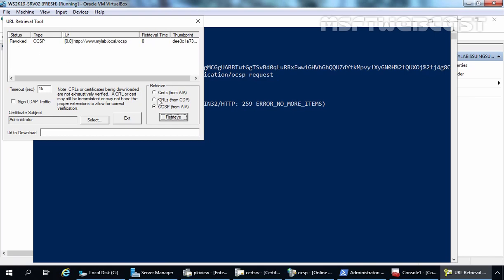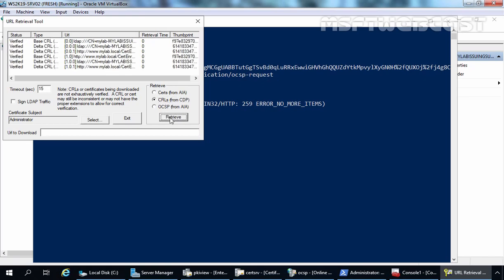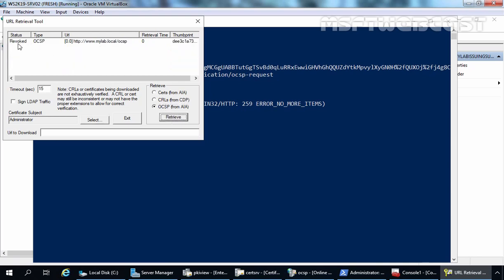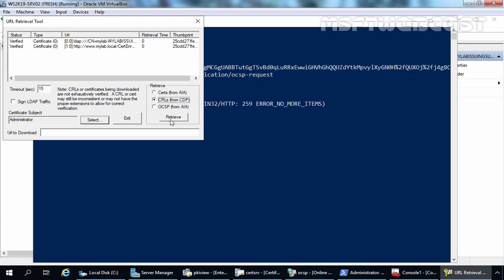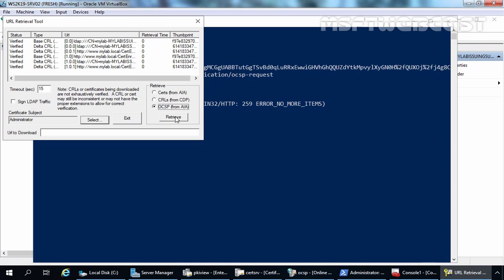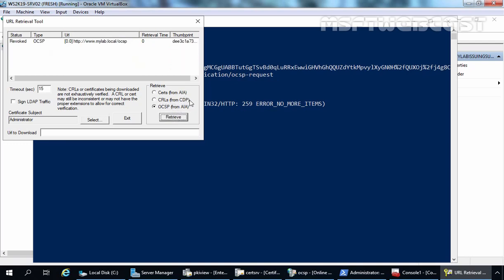What if we check CRLs? Let's select CRL and click retrieve — status shows verified. To be clear: when checking a certificate against the CDP extension, the certutil -url command does not check for revocation status. It only indicates whether the CRL is reachable or not. So for AIA and CRL, the status shows verified, indicating reachability. Only in OCSP will you see the revoked status. From OCSP, we can confirm that our certificate is revoked and our OCSP revocation server is working fine.